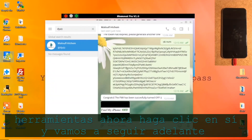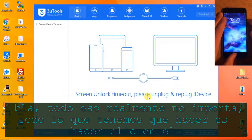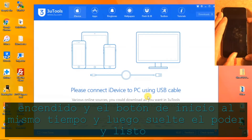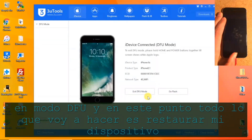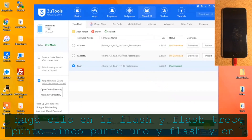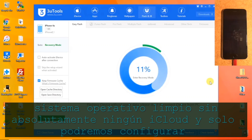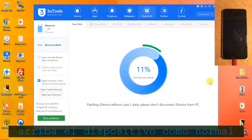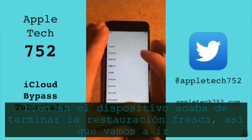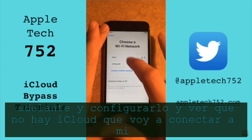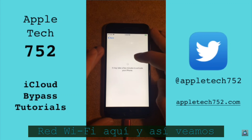I'm going to open up 3uTools, click Yes, and restore the device. It says 'Screen unlock timeout' — that doesn't matter. Hold the power and home button at the same time, then release the power button to enter DFU mode. Now I'm going to restore the device — click 'Flash,' select iOS 13.5.1, and flash it. Since Find My iPhone is off, we're going to restore to a brand new clean OS with absolutely no iCloud on it and be able to set up the device like normal. The device just finished the fresh restore.